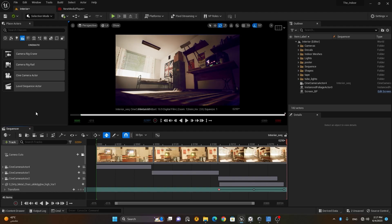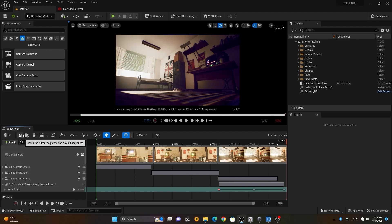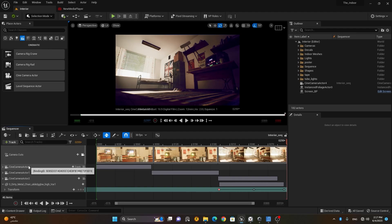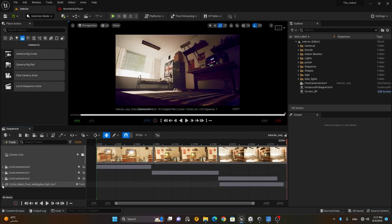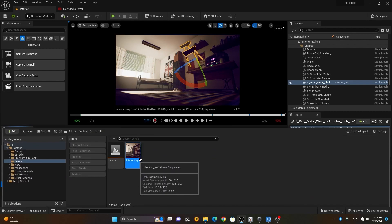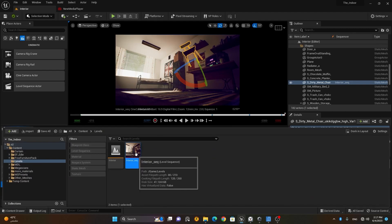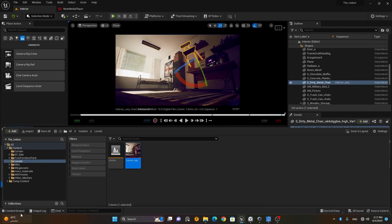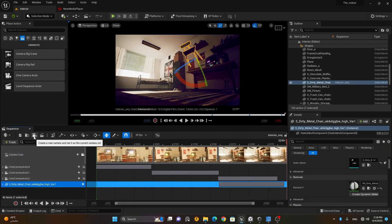Here is 'Find the viewed sequence asset in the Content Browser.' If you click this option, it will show you where the sequence is located. Sometimes your sequence is lost somewhere and you want to find it — this is how you can locate it.